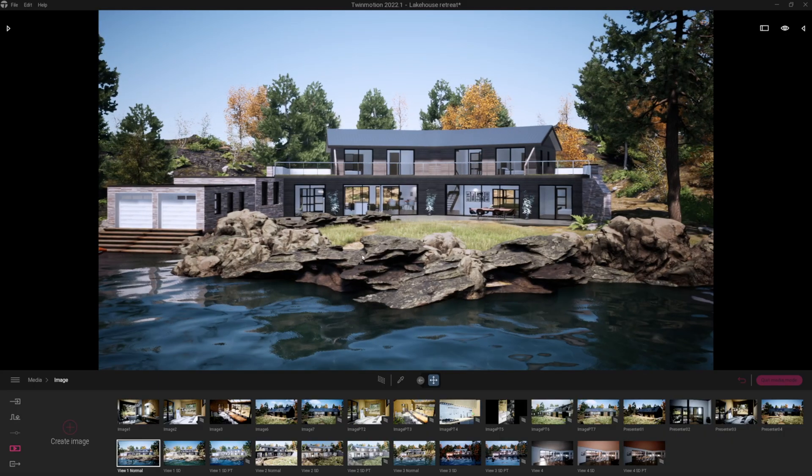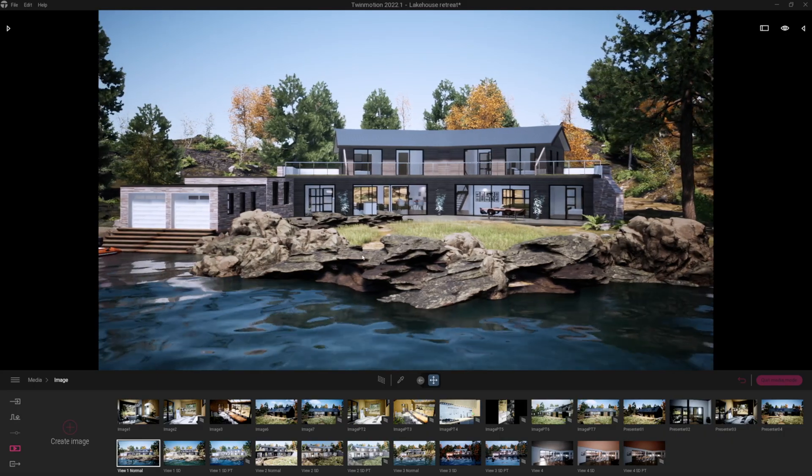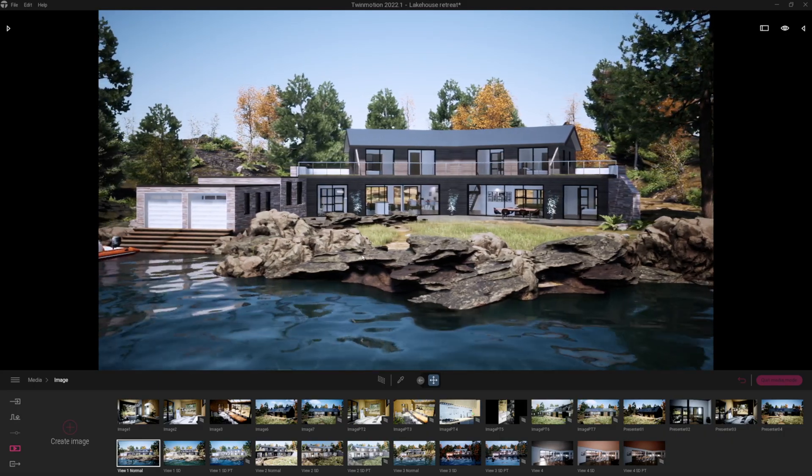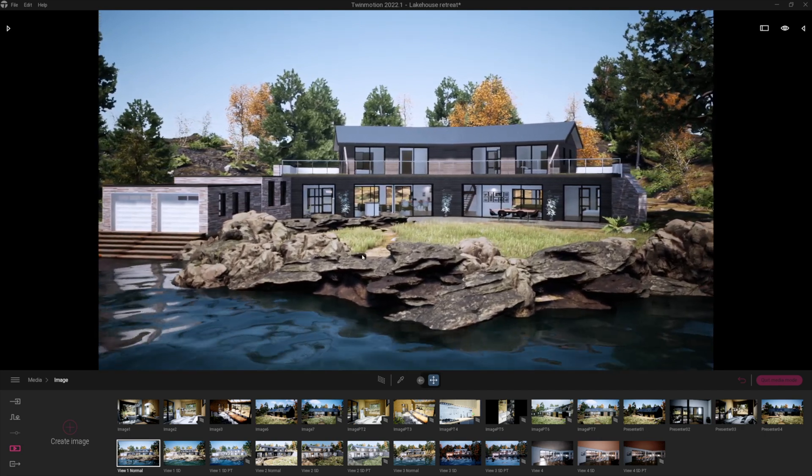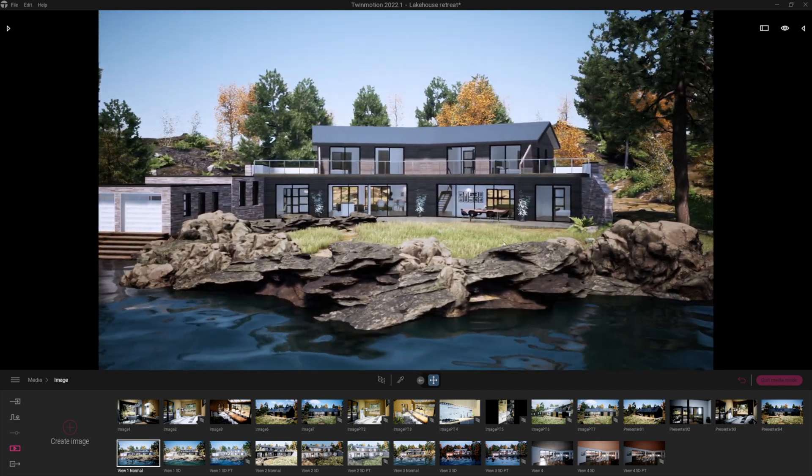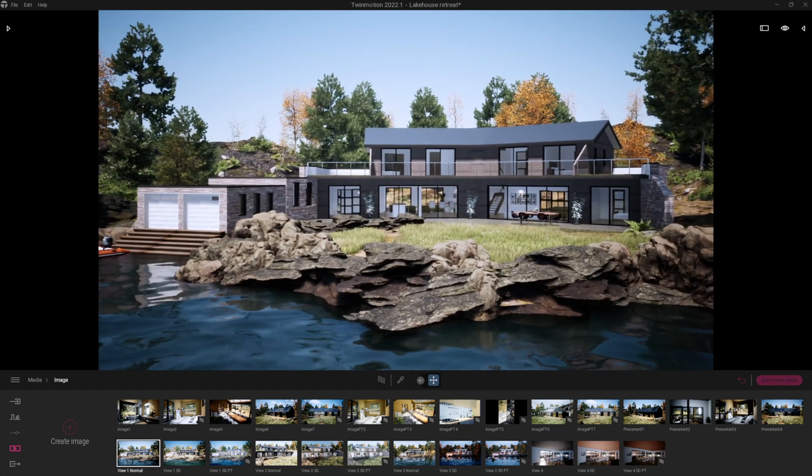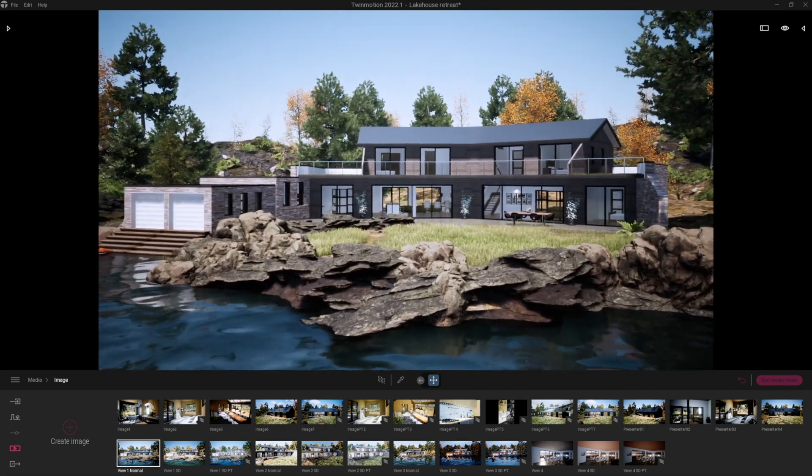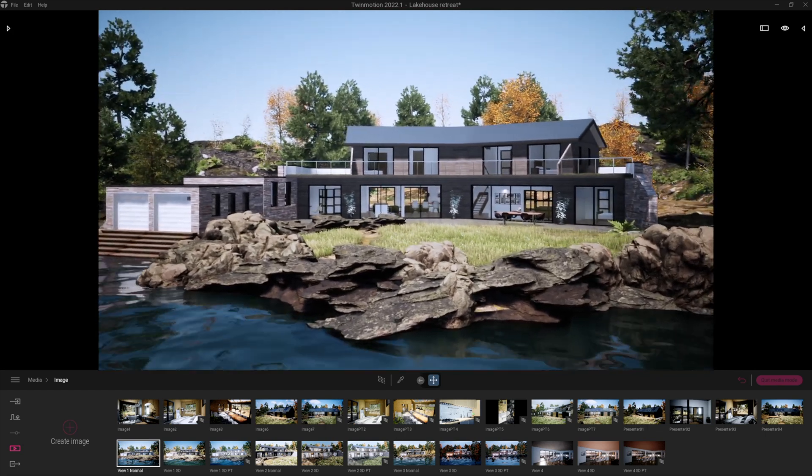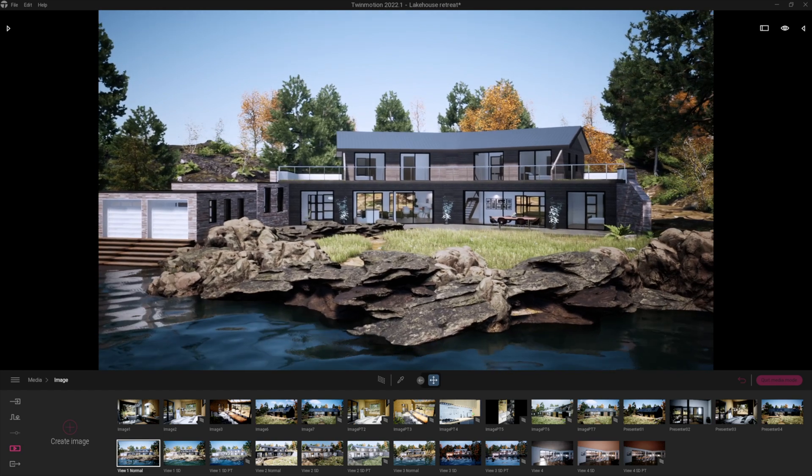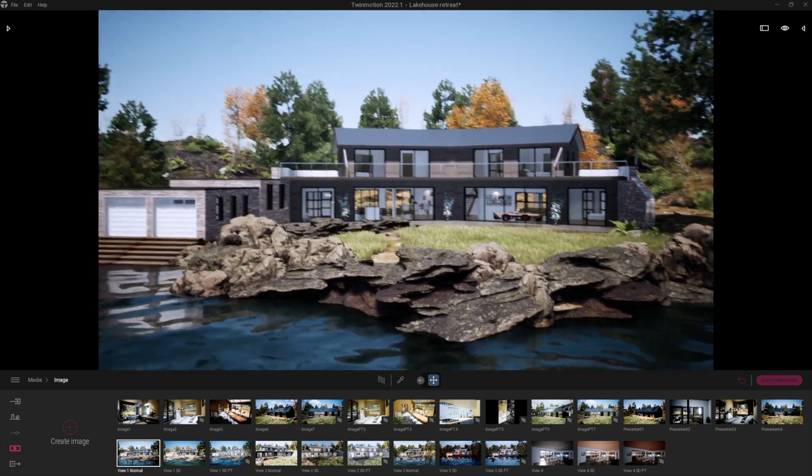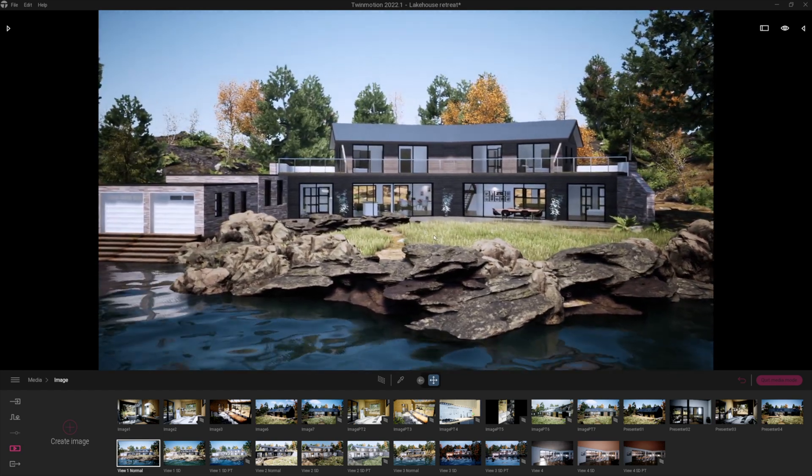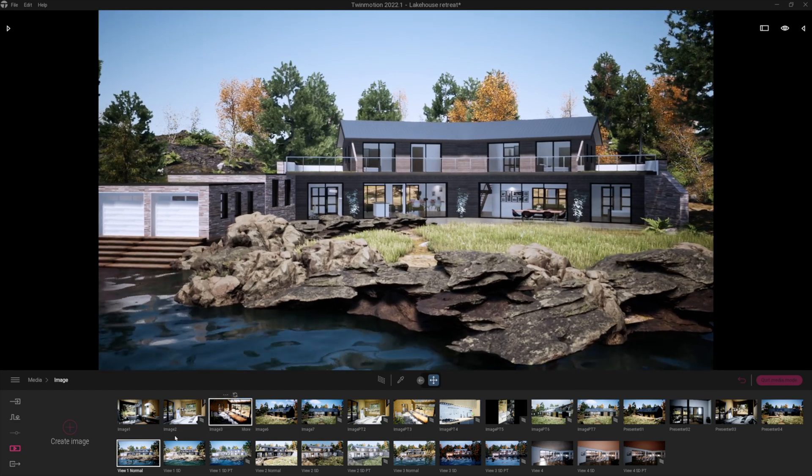Now today we're going to be looking at a really nice new feature called Skydomes and how to implement this and do some renders on your models. This is a project I did for a client a while ago and I've just been playing around with it in the new environments. I'm really impressed by the Skydomes.